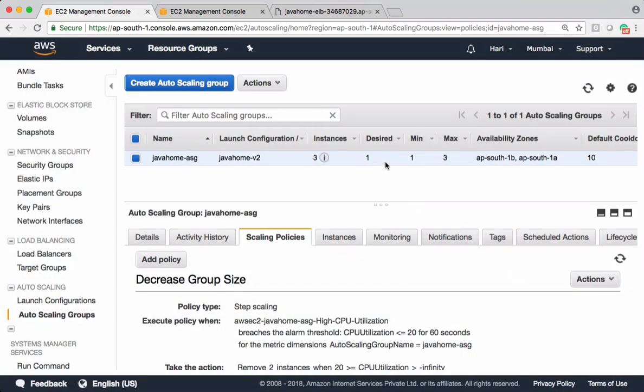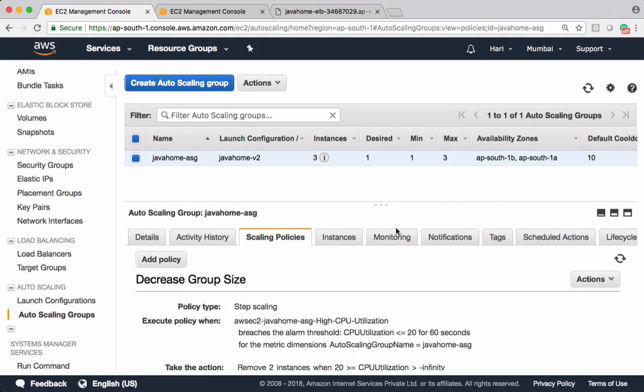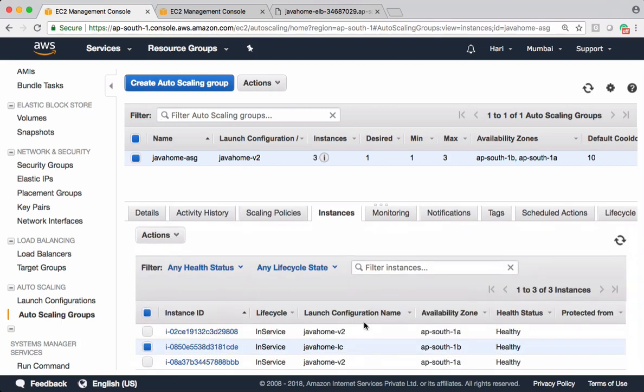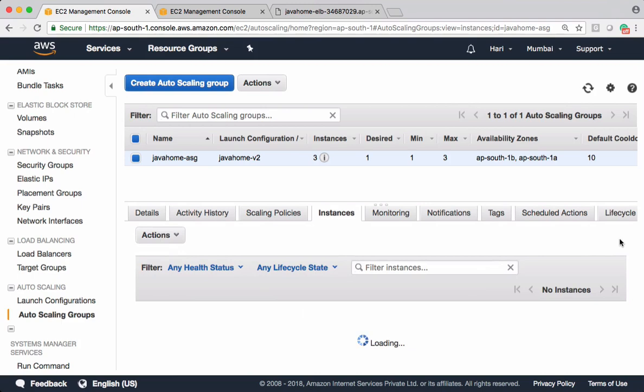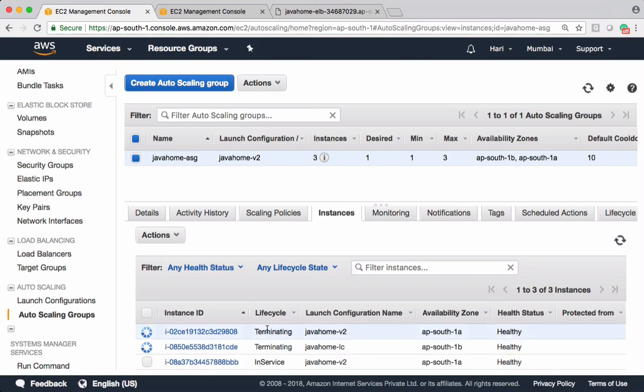And whenever it is less than 20 it performs scaling activity. The desired capacity, see that desired capacity has come down. It's going to terminate two instances, and by default it terminates instances using old launch configuration. Let's check that. It should take few seconds to see those updates. Let's wait and see. See here, it's terminating two instances and it's making sure it's terminating instances with old launch configuration.